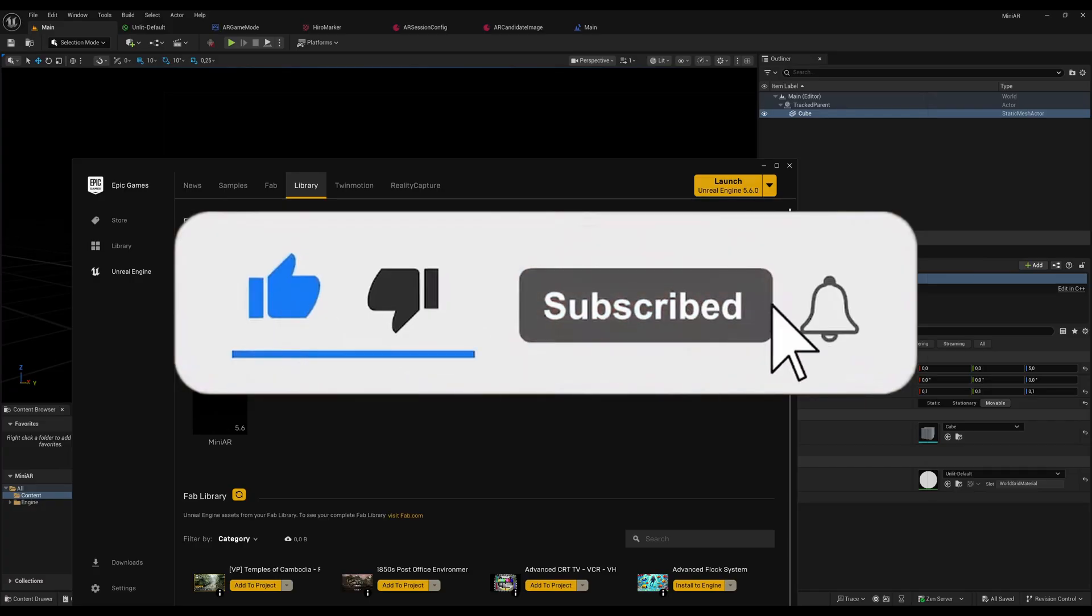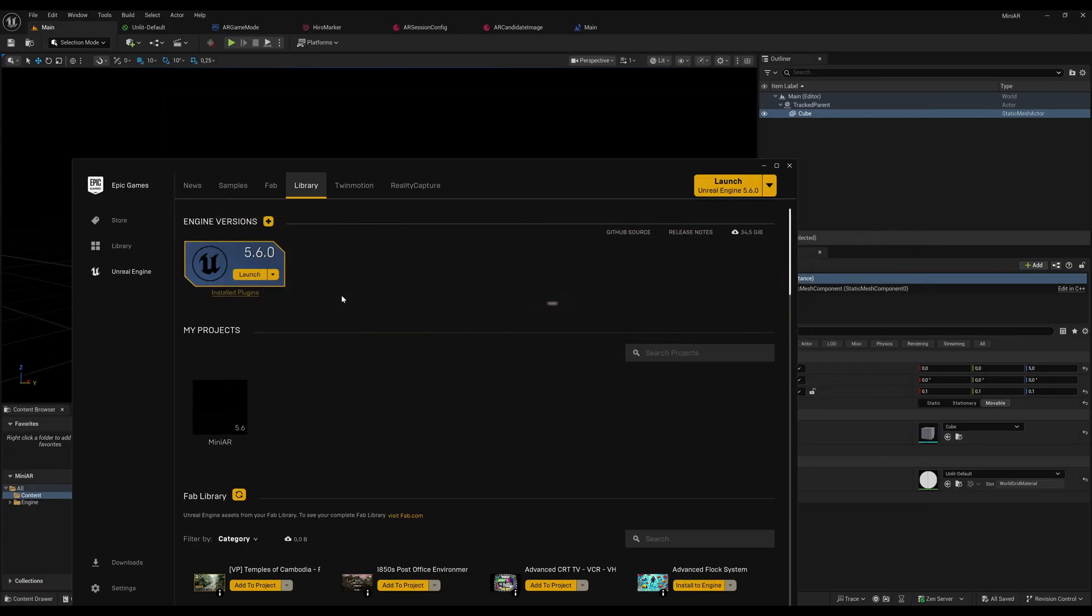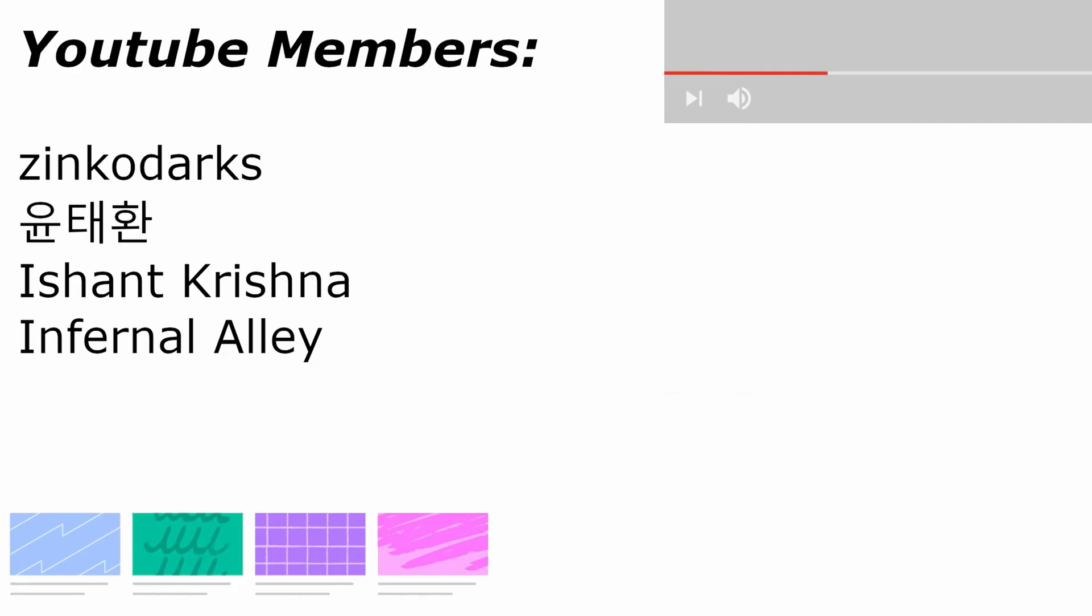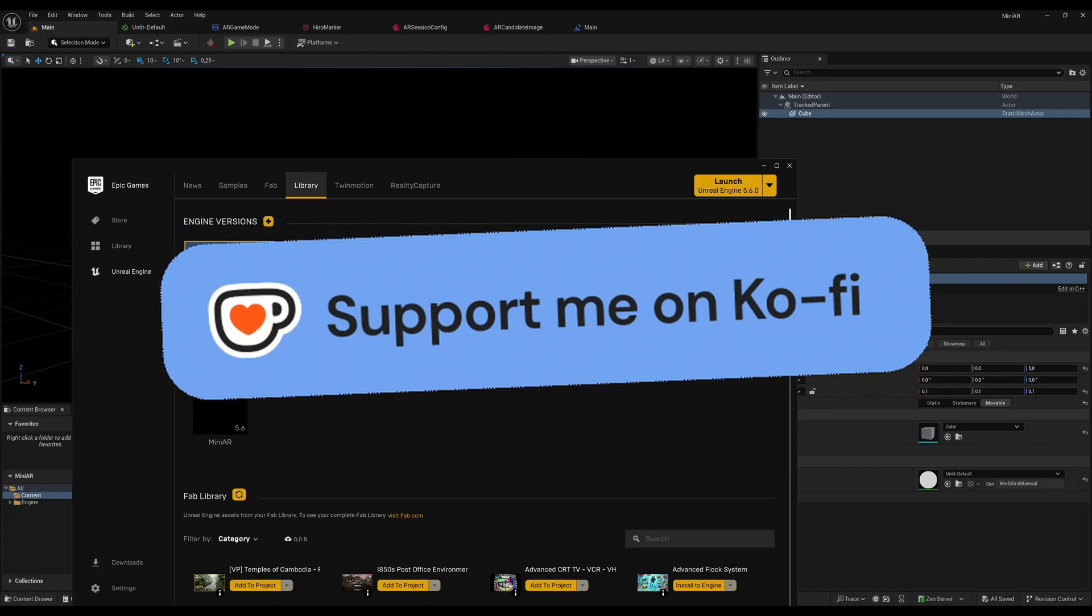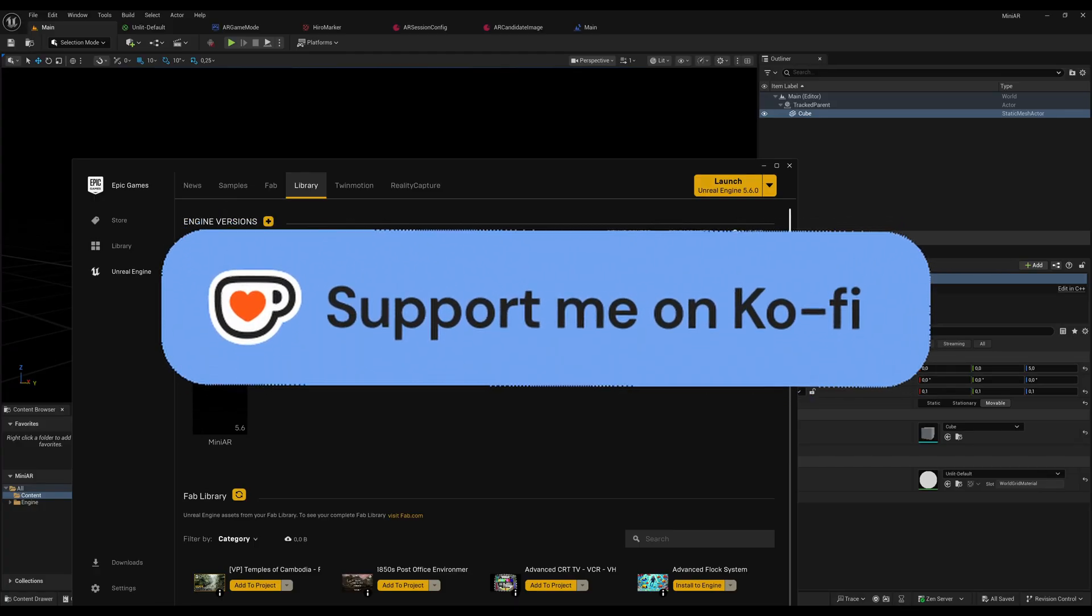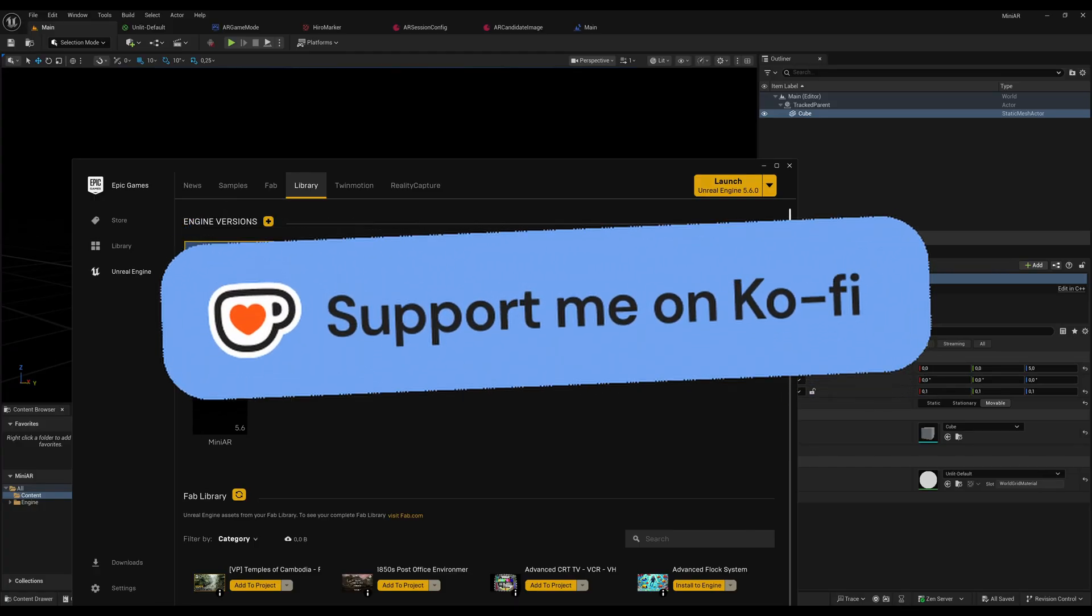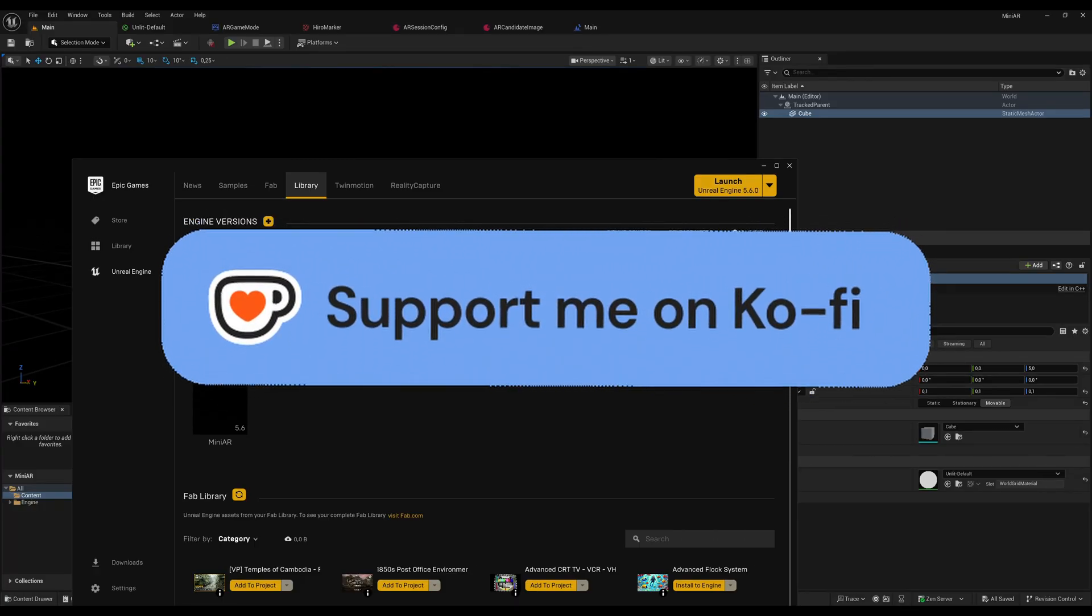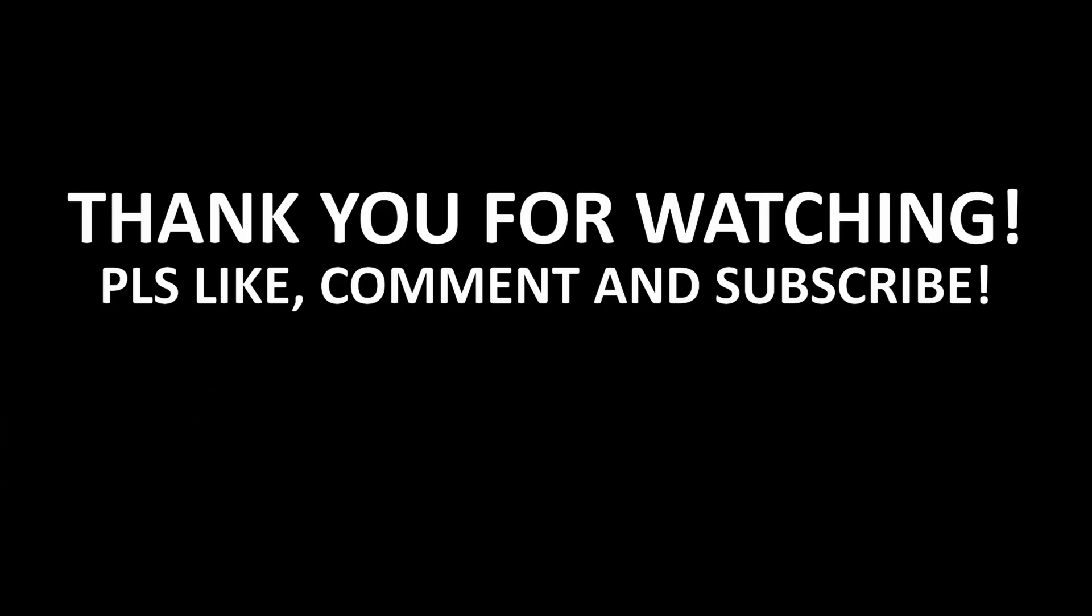That's it for now. Make sure to subscribe, like, and drop a comment down there. And also make sure to become a member of the YouTube channel or support my Patreon or buy me a coffee on Ko-fi if you don't want some kind of monthly commitment. Thanks for watching. I'll see you in the next video. Bye-bye.